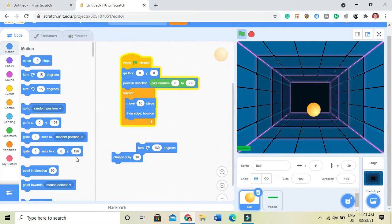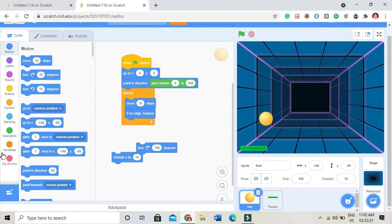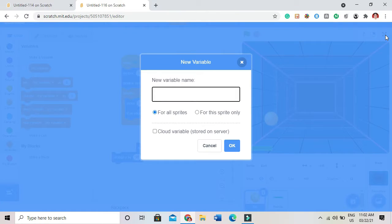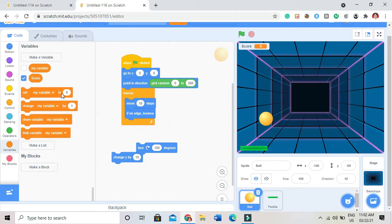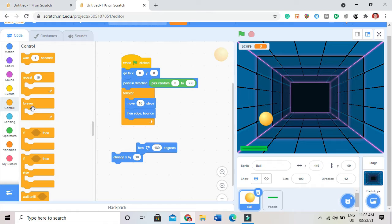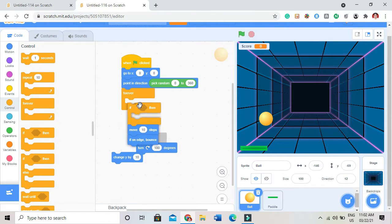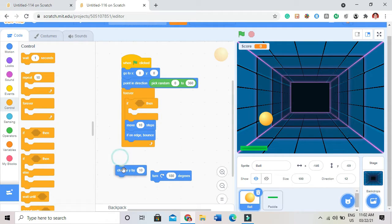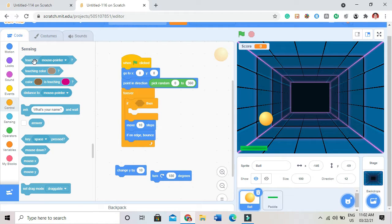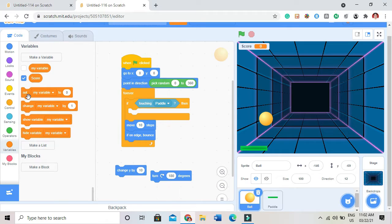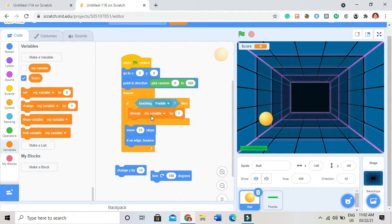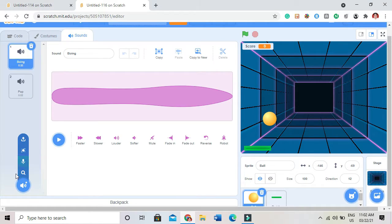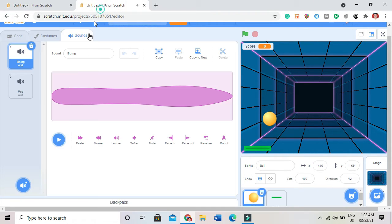But it is not like scoring something at all, so for that I have to make a simple variable named score. And I will code it like I'll take an if touching paddle, not touching my mouse pointer, then it will be like change my variable by 1, change score by 1, and play sound. What sound I've taken? Collect.